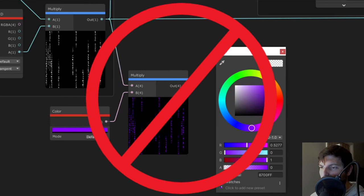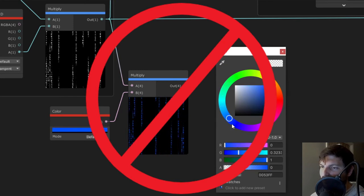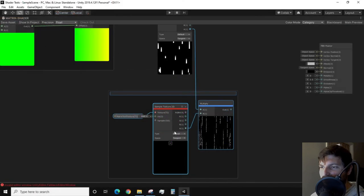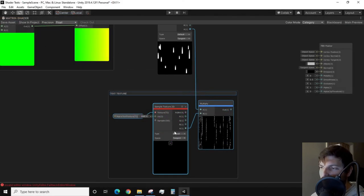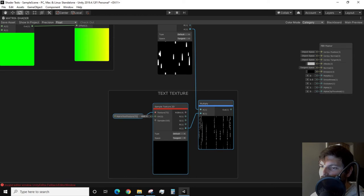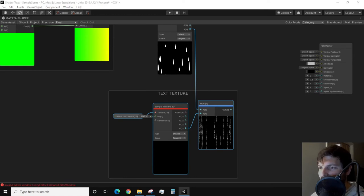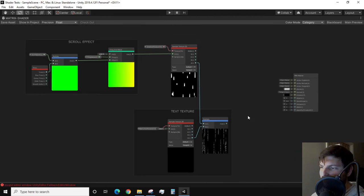So the next goal is to use our gradient texture to get the color profile that we are looking for when it transitions from white to green then fades out. And to stay consistent with keeping our graph clean, let's group the text texture and multiply node and call it text texture.